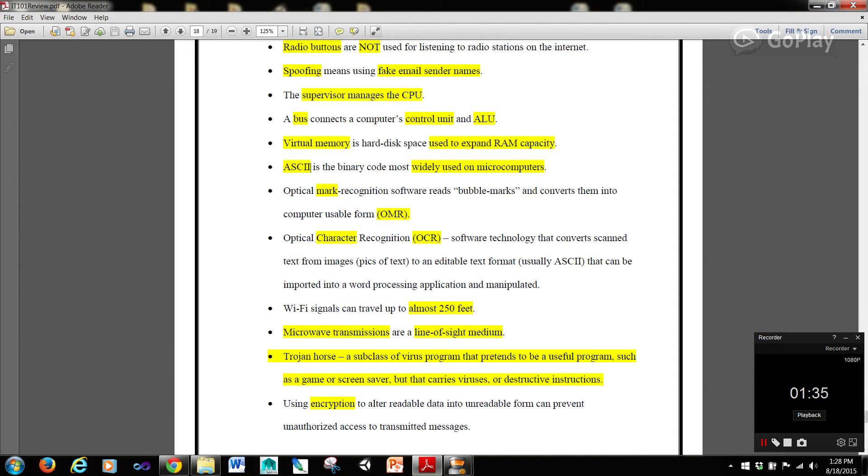Virtual memory is hard disk space used to expand RAM capacity. ASCII is the binary code most widely used on microcomputers. Optical mark recognition software reads bubble marks and converts them into a computer usable form or OMR.